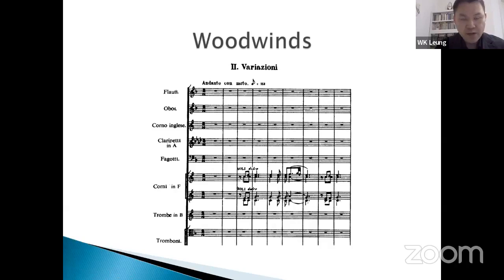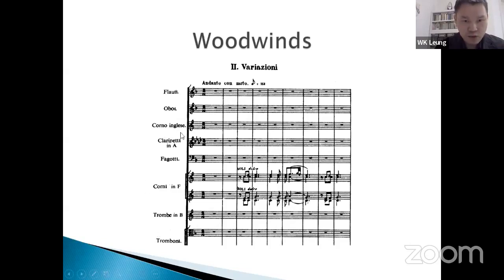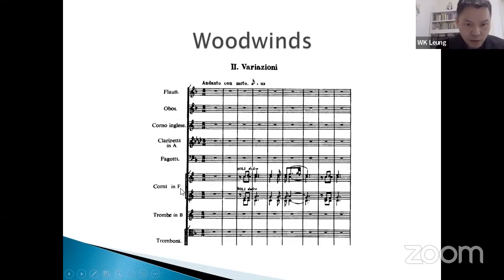Here's another example from the second movement of Rimsky-Korsakov's 'Capriccio Espagnol.' The A clarinet is used here. The music is in F major with one flat, but using the A clarinet — instead of knocking off three sharps — you actually add three flats, because removing three sharps is the same as adding three flats. So in a flat key, using an instrument in a sharp key gives you more flats.